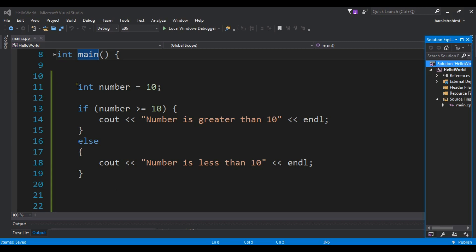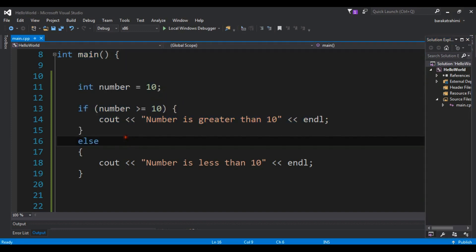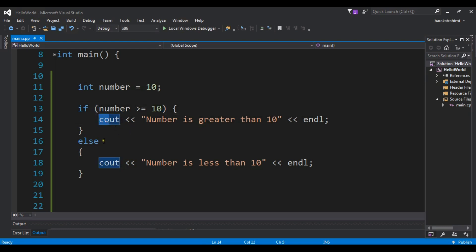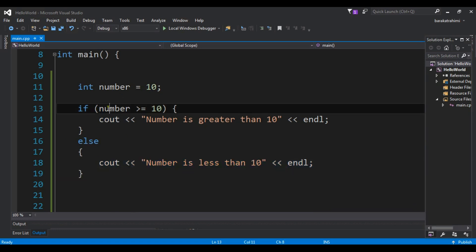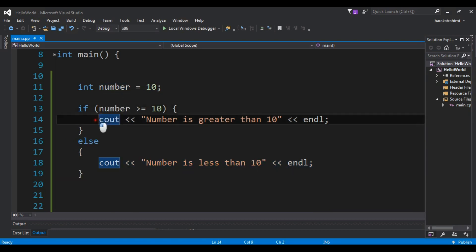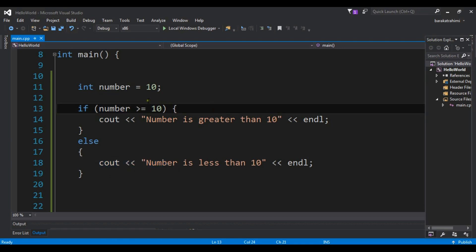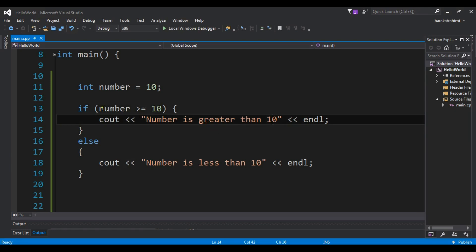Now if you see this example, we have an if-else here. We have just int number and its value is 10. We are going to check that if our number is greater than or equal to 10, we are going to execute this statement. In the else case we are going to do this. If this condition is true we execute this code, and if this condition becomes false we execute the else condition. If you run this you will receive that the number is greater than 10 because this condition is true.